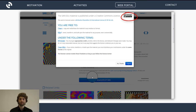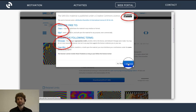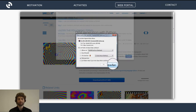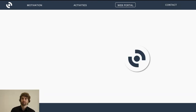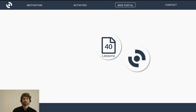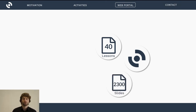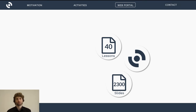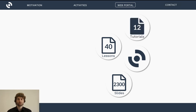All the material comes with a Creative Commons license that allows you to share and adapt it as long as you attribute where you got it from. Overall, the website contains 40 lessons with more than 2,300 PowerPoint slides — a vast amount of information available to learn about radar remote sensing. The website also features 12 tutorials where you can get hands-on experience processing data and producing results yourself.